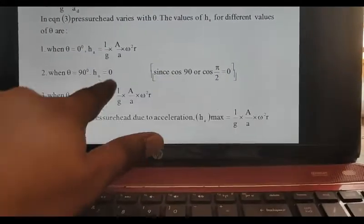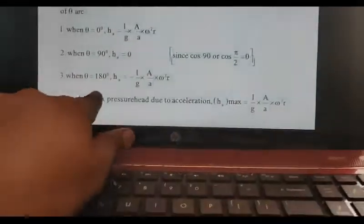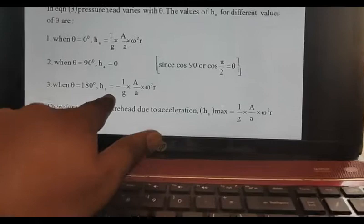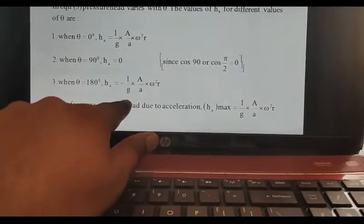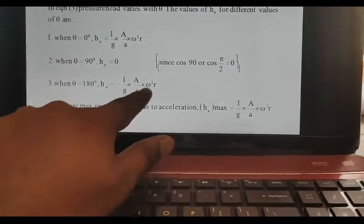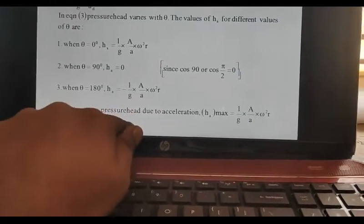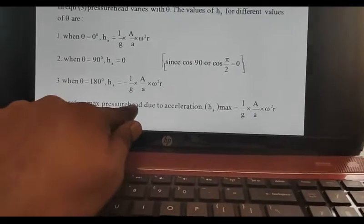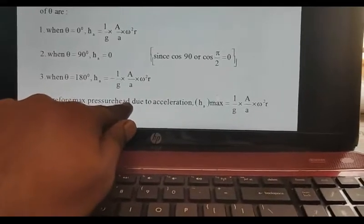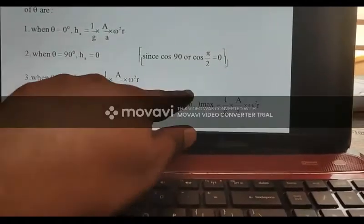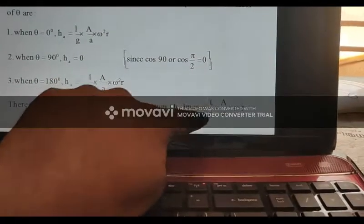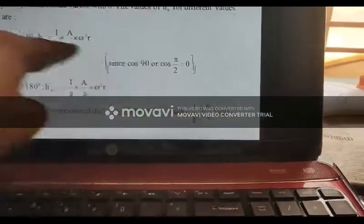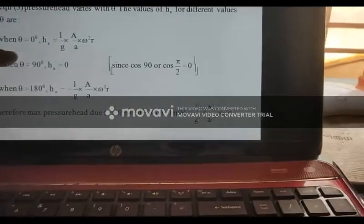Cos 90 is equal to minus 1. So the pressure is equal to minus L by g, a by A, omega. So the maximum conditions are equal to L by g, a by A, omega. That is theta equals 0.